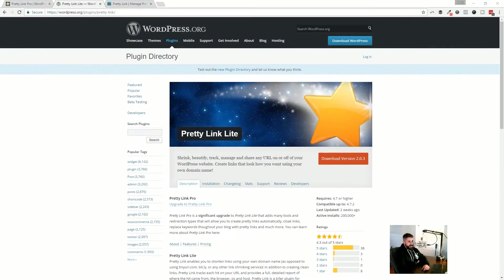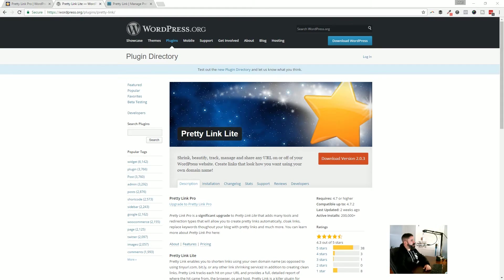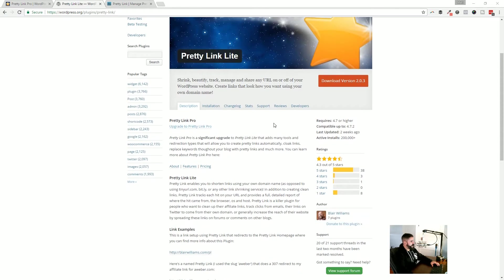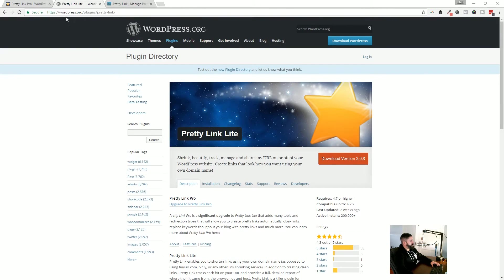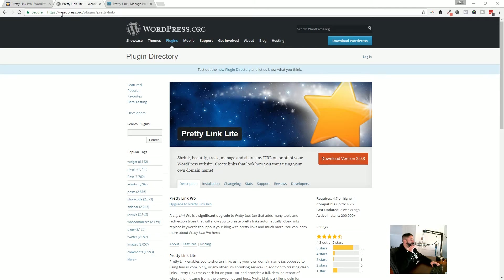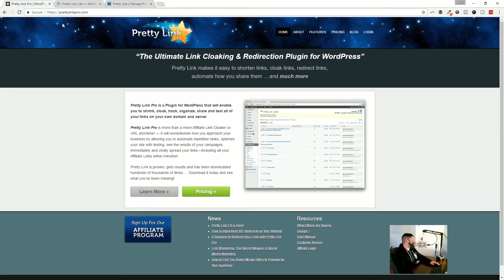It's called Pretty Link. You can get Pretty Link Lite in the WordPress repo over at wordpress.org/plugins/pretty-link. I've been using it for a little while. They just rolled out version two, and this is what's going to make me jump to get the pro version. And I'm going to take a look at some of those options today.